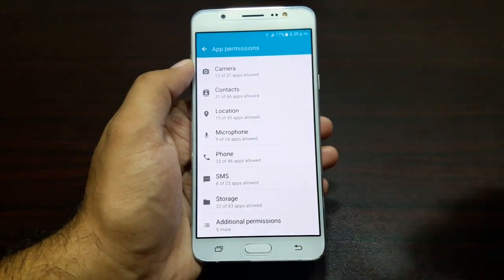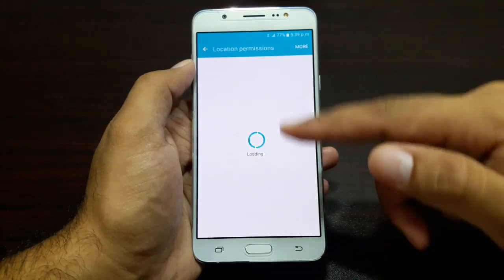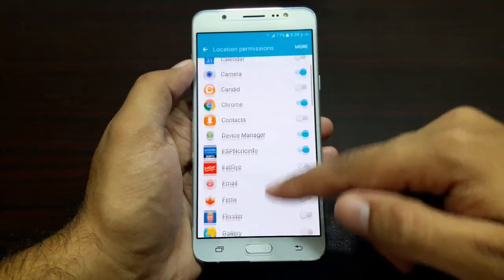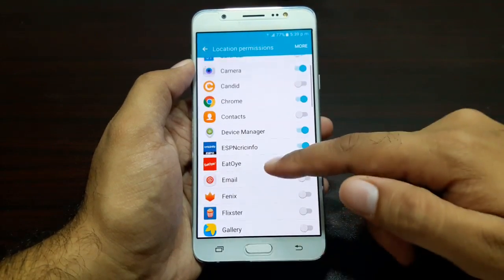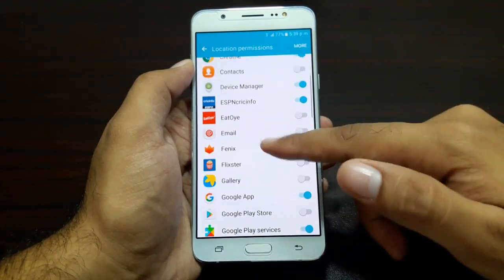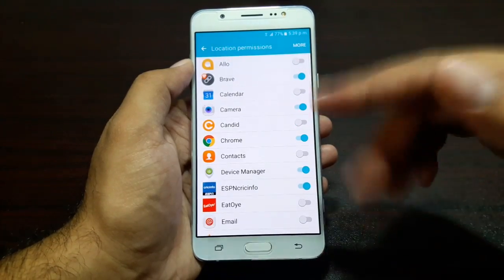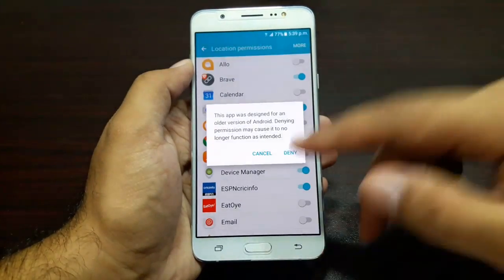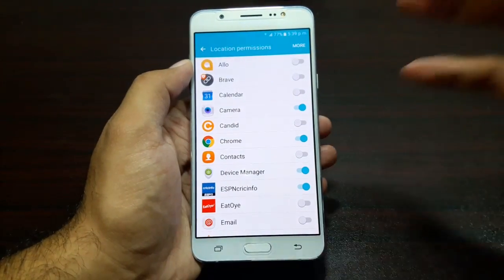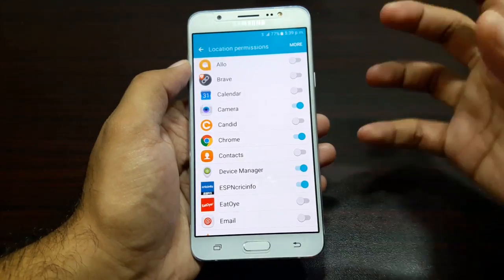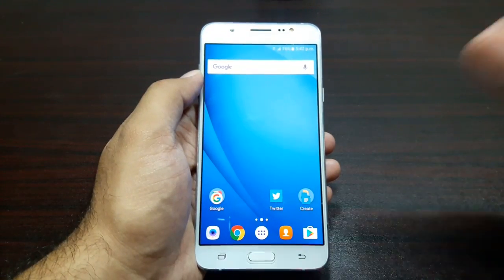Similarly, you can see that 15 out of 45 apps can access your location. You can take a look at all these apps — Brave has access, Camera has access, Chrome has access, Device Manager has access to my location — and you can turn them on and off and deny them those accesses.